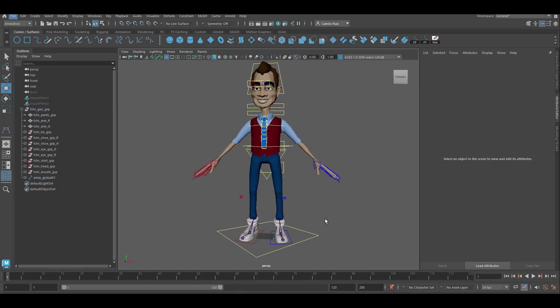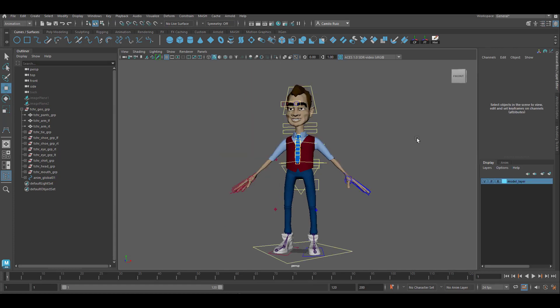And this now completes our fully rigged character. Now this character is ready to be animated.